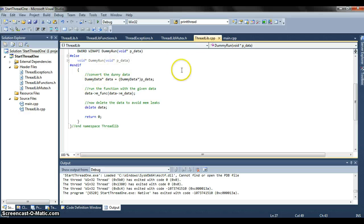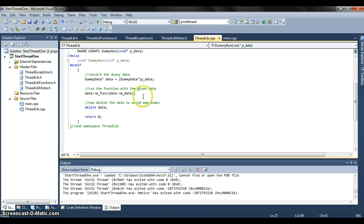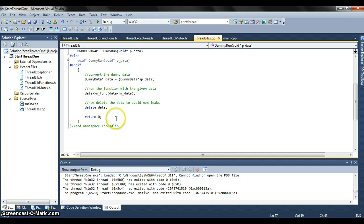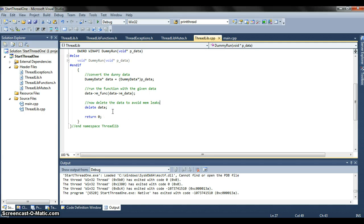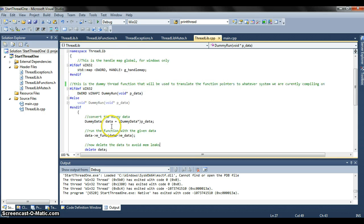Here we convert the dummy data, we run the function, as you can see here the function and we pass the data in here. And then we delete the data to avoid any memory leaks. So it's pretty simple, nice and easy.